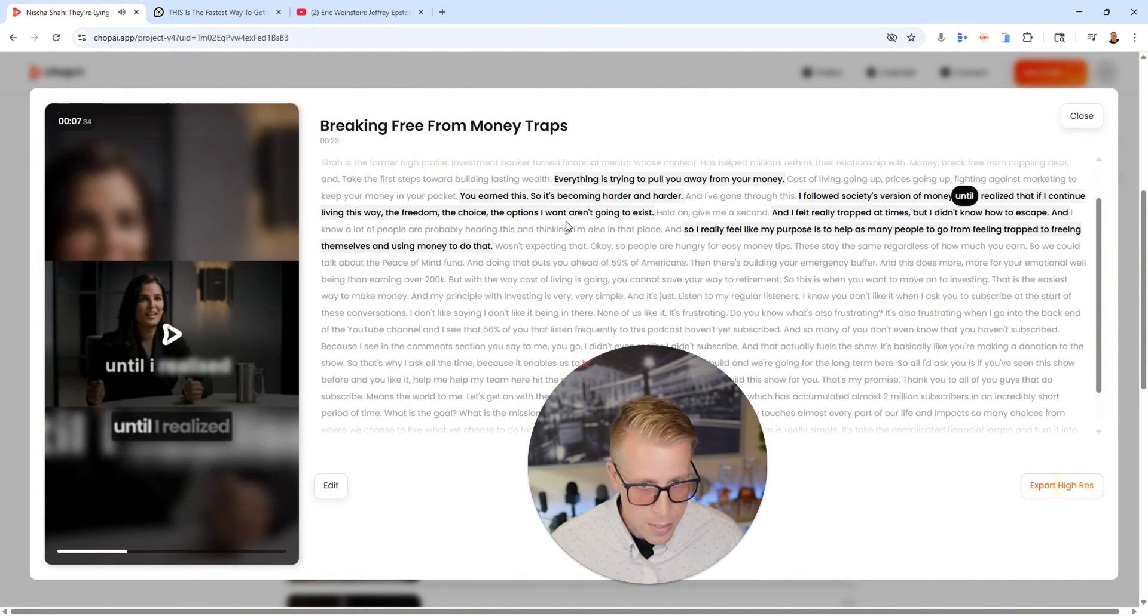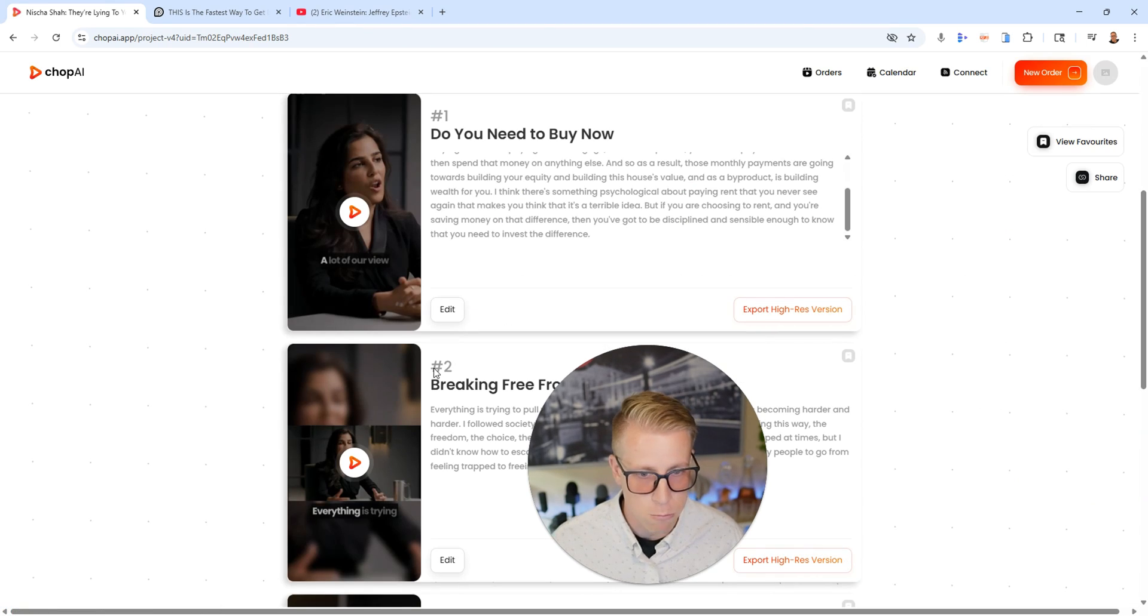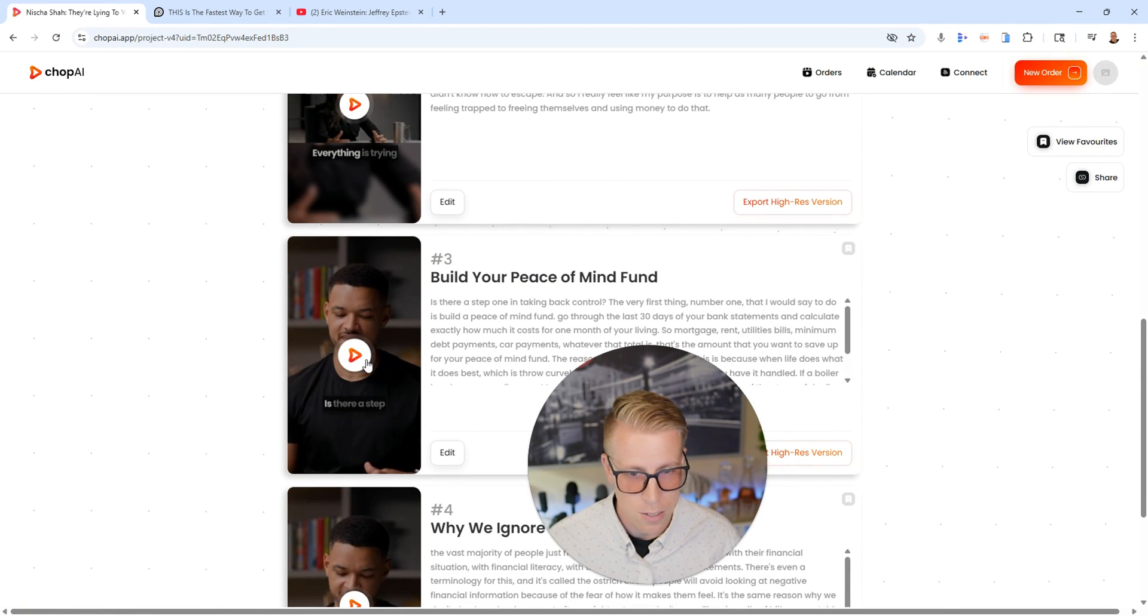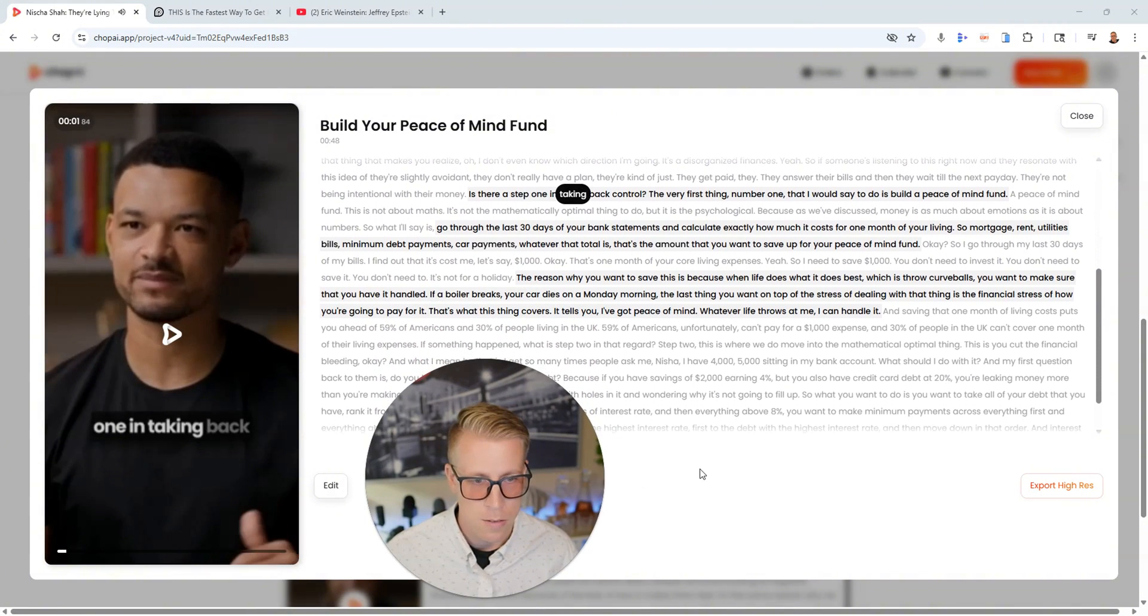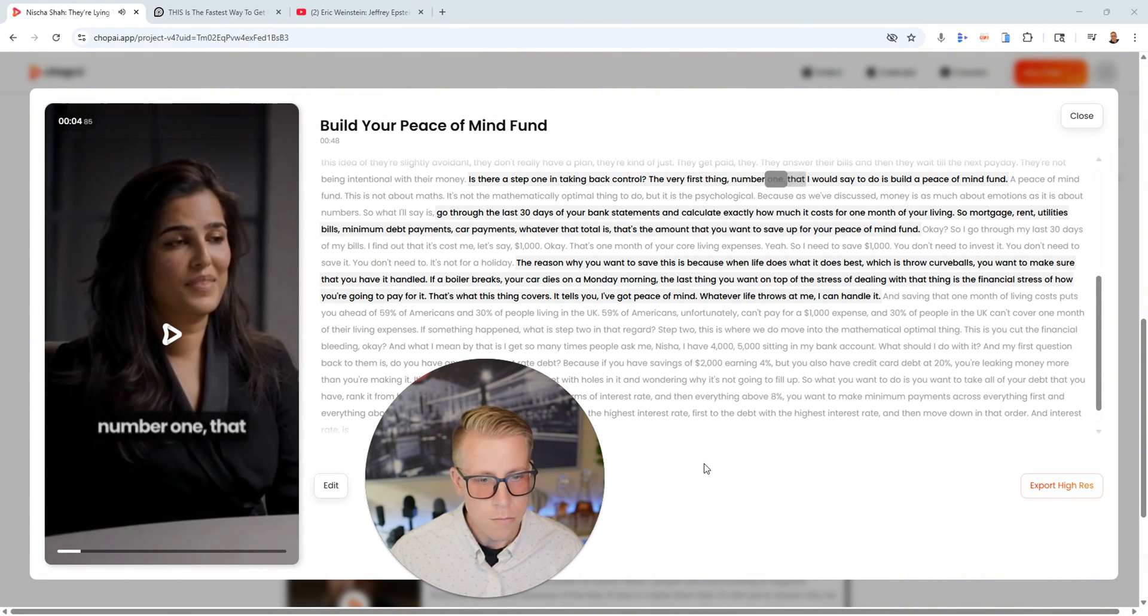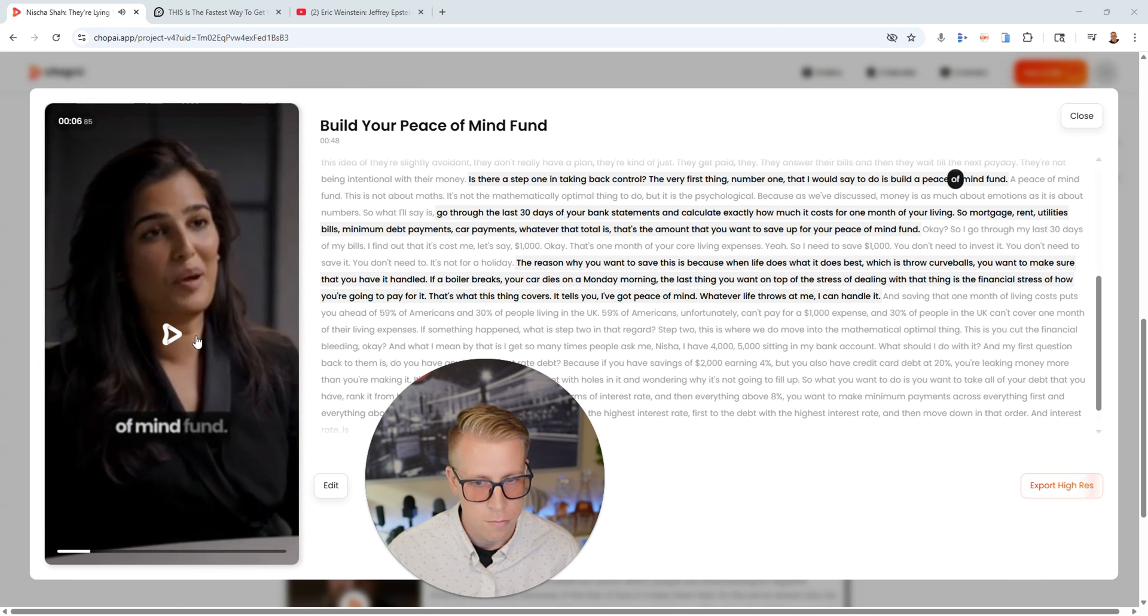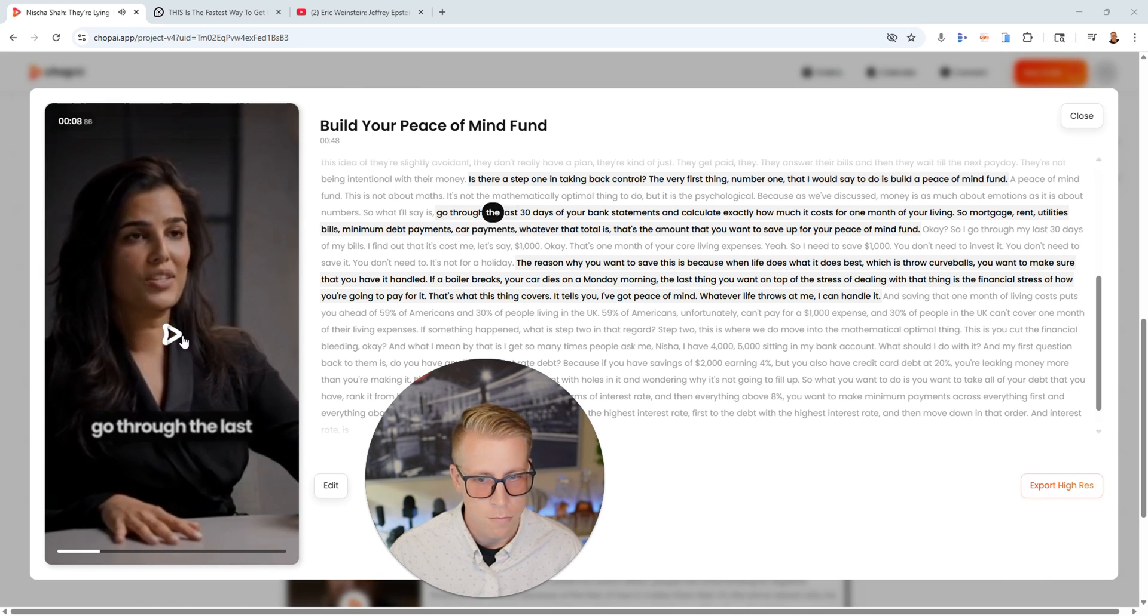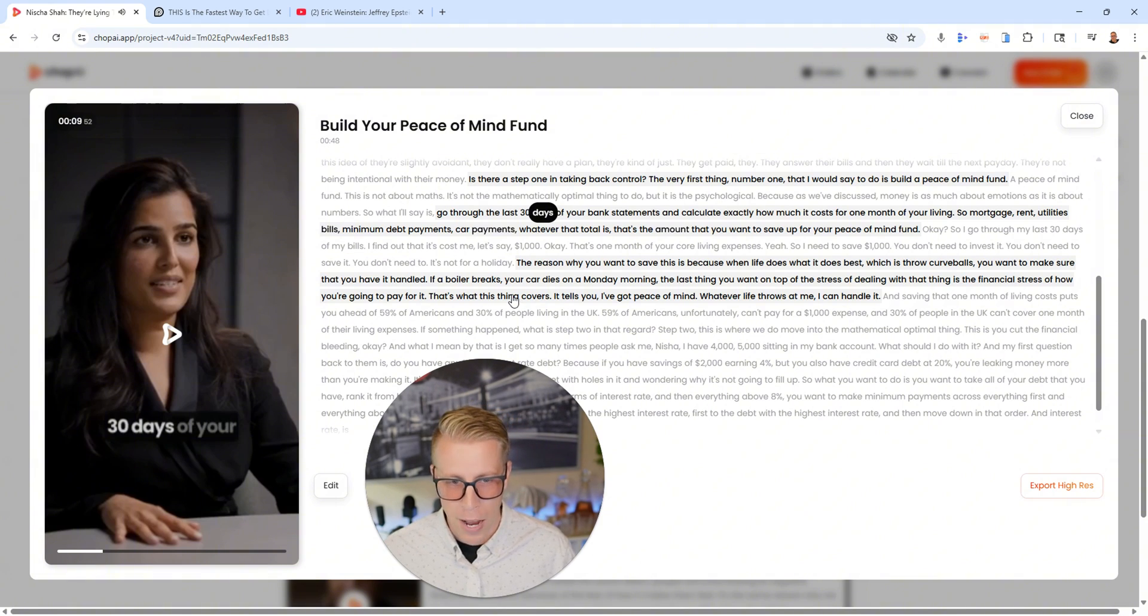And it has better punchlines. It has music. Like I really kind of like this. Like let's have a listen to this one. 'Is there a step one in taking back control? The very first thing, number one, that I'll say to do is build a peace of mind fund. Go through the last 30 days.' So it's, I mean, it's jumping around.